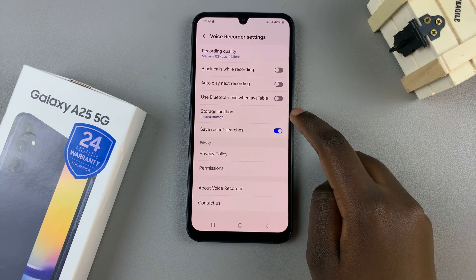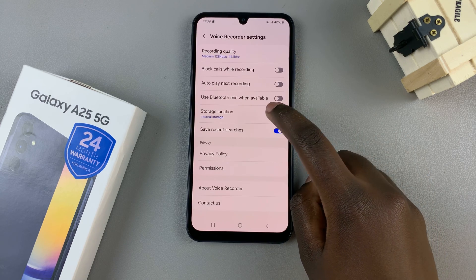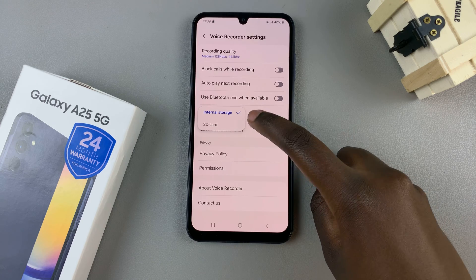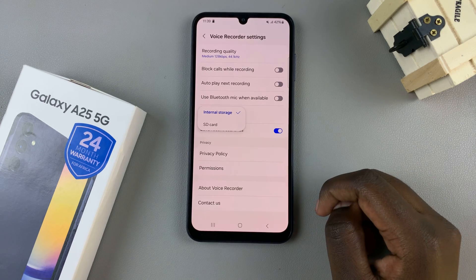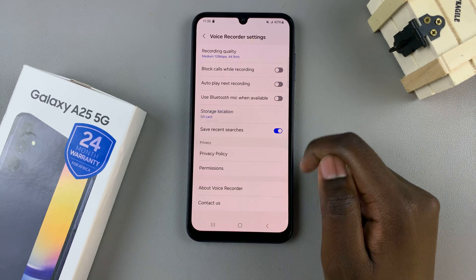In your settings, look for storage location and tap on it. From the two options that appear, select SD card.